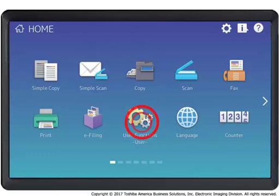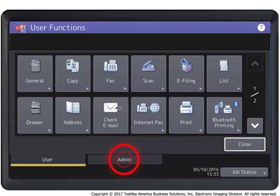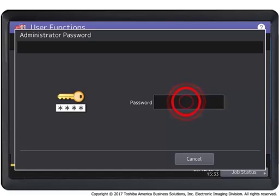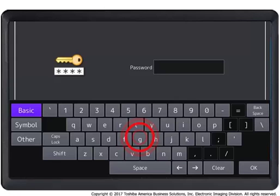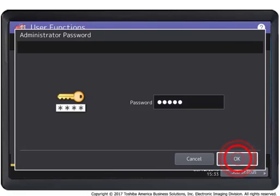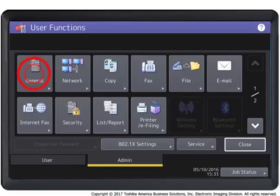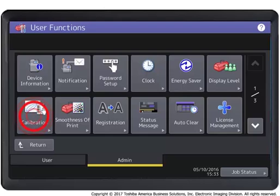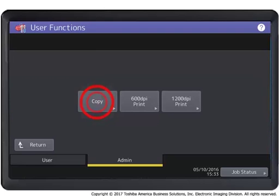Press the User Functions button. Press the Admin tab. Enter the admin password. Press the General button. Press the Calibration button. Press the Copy button.